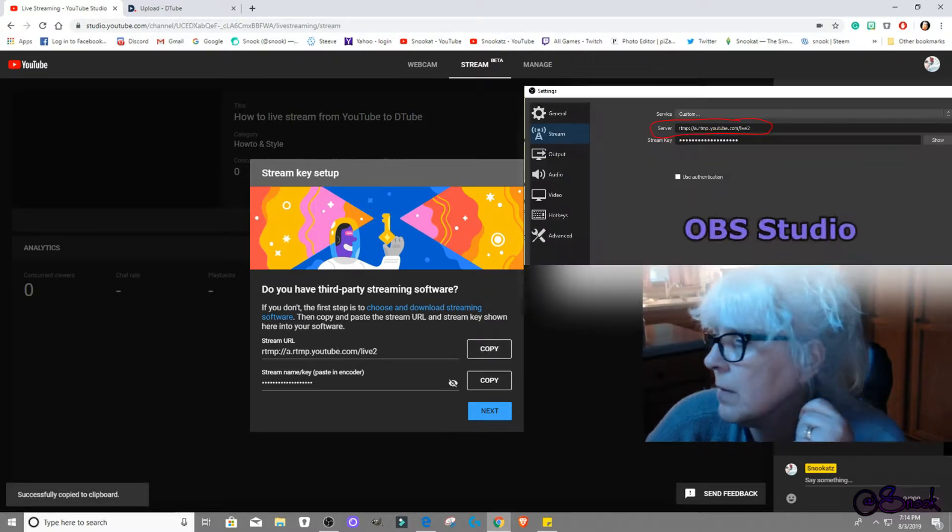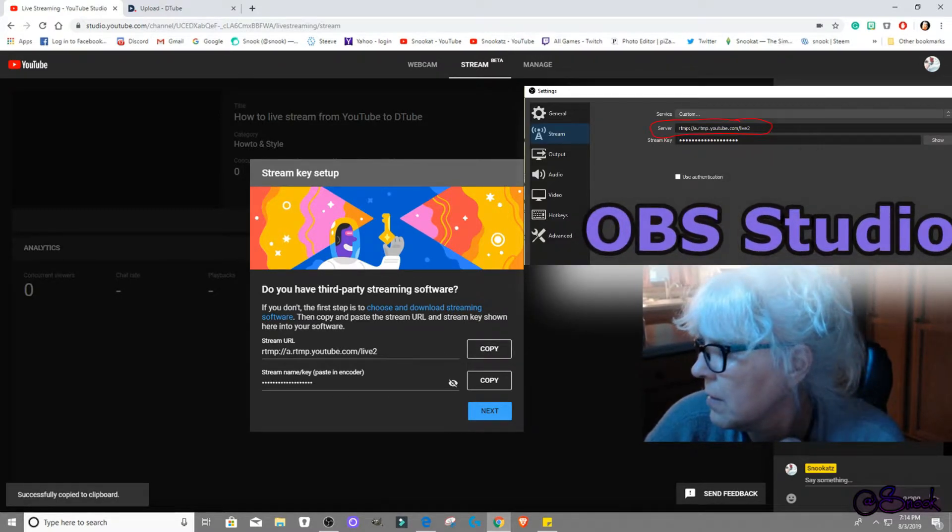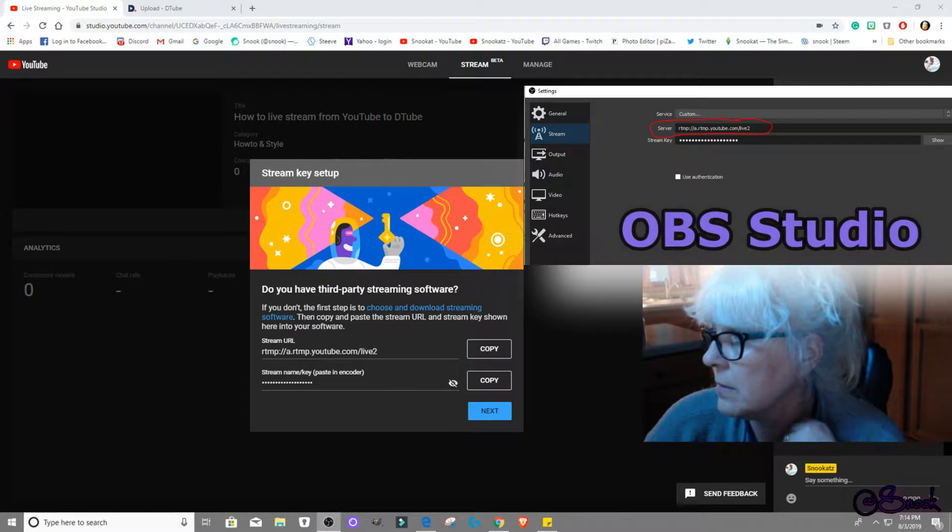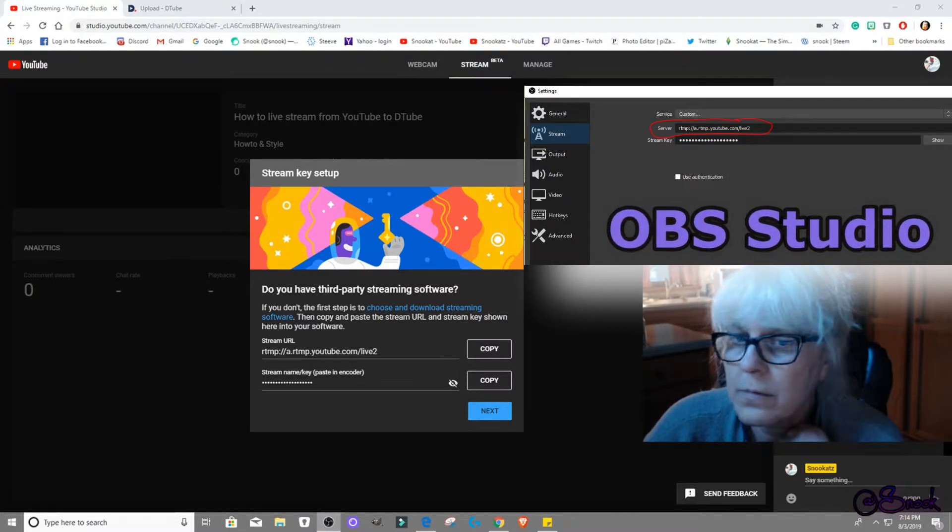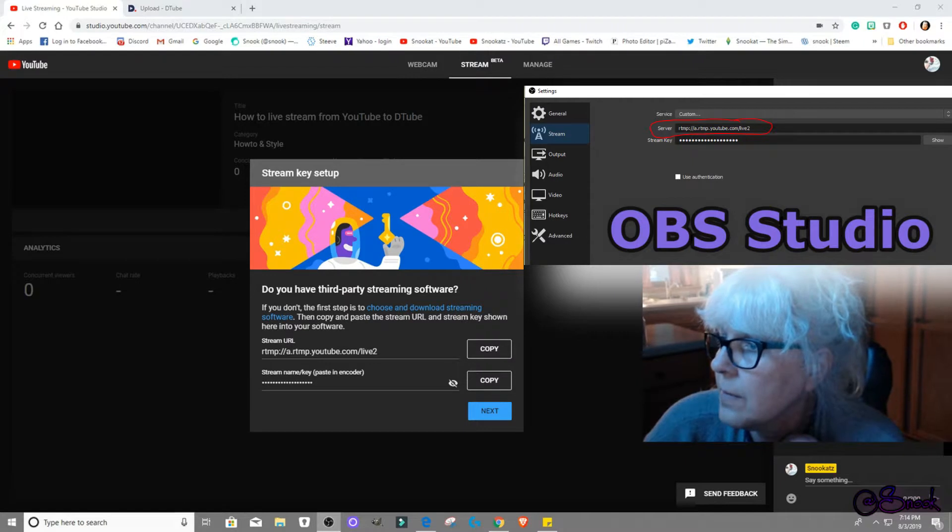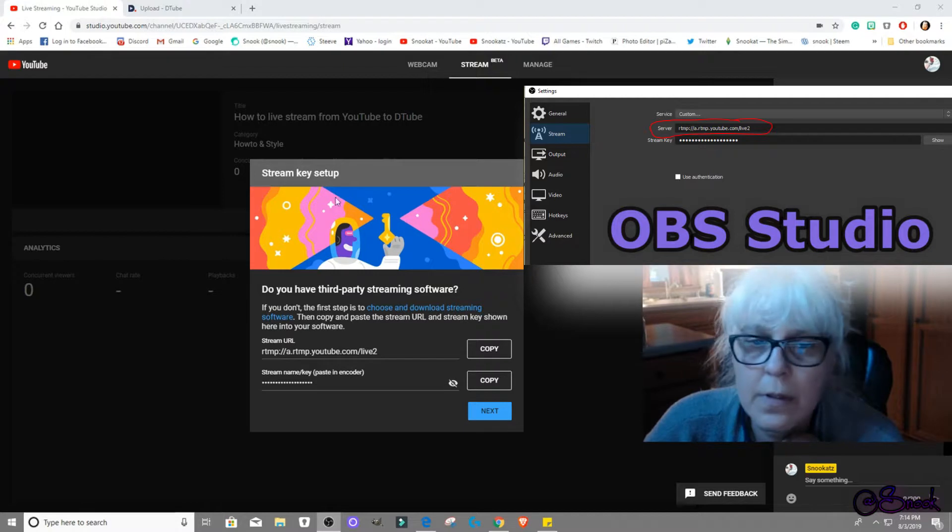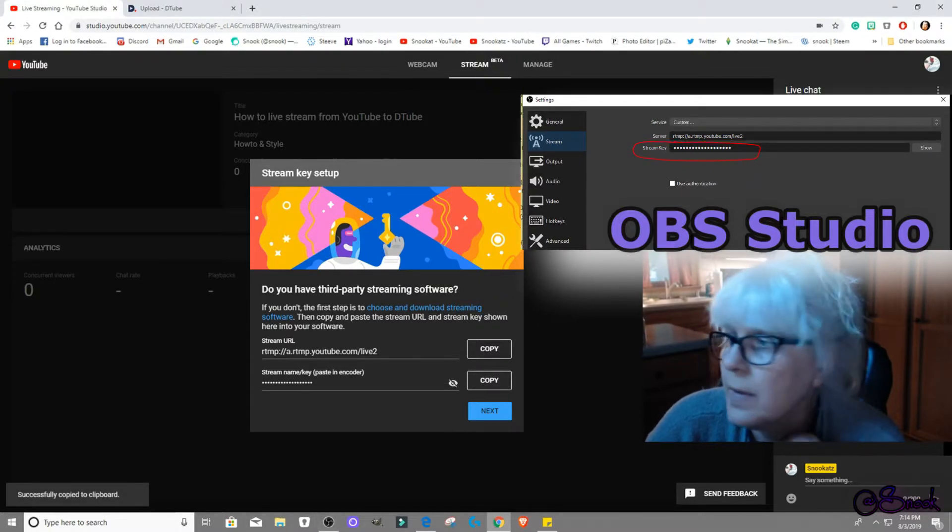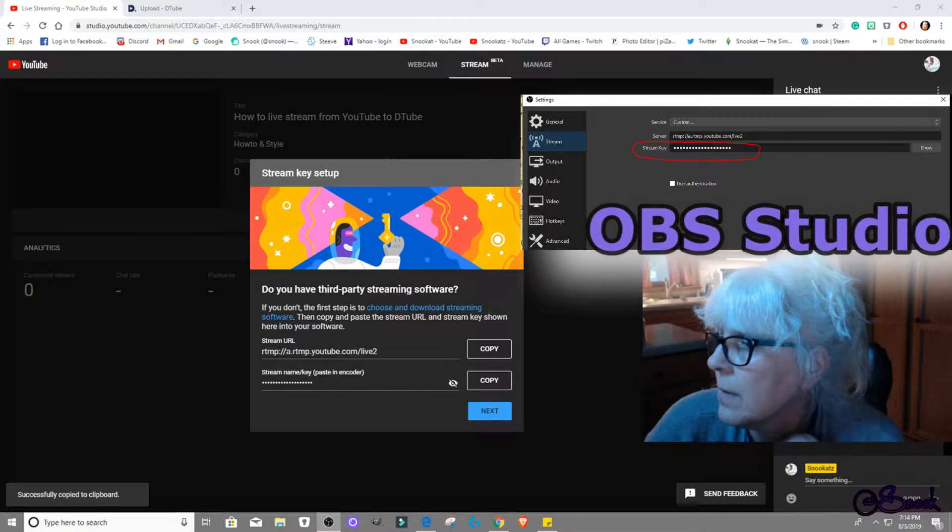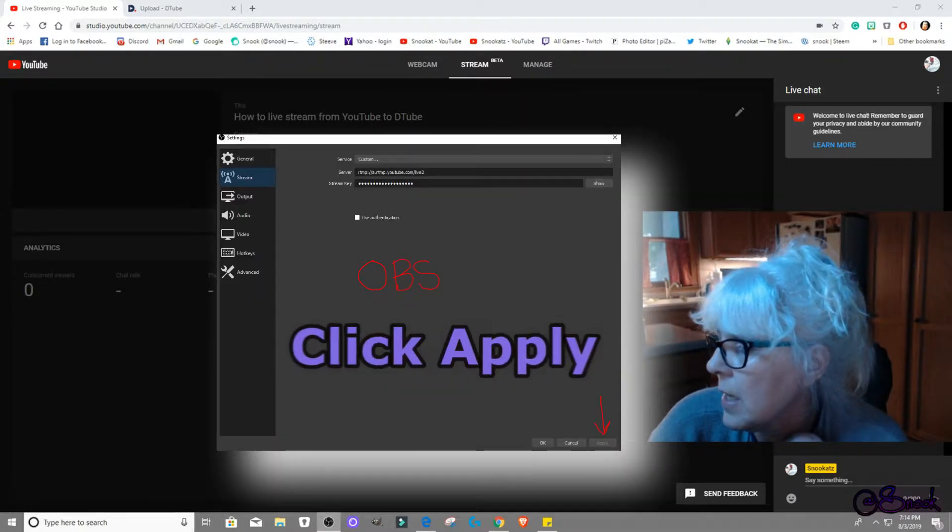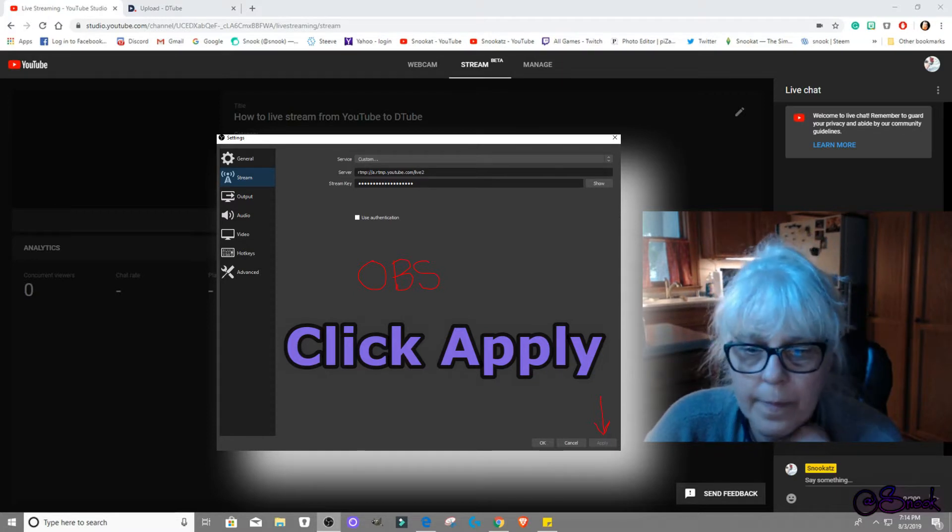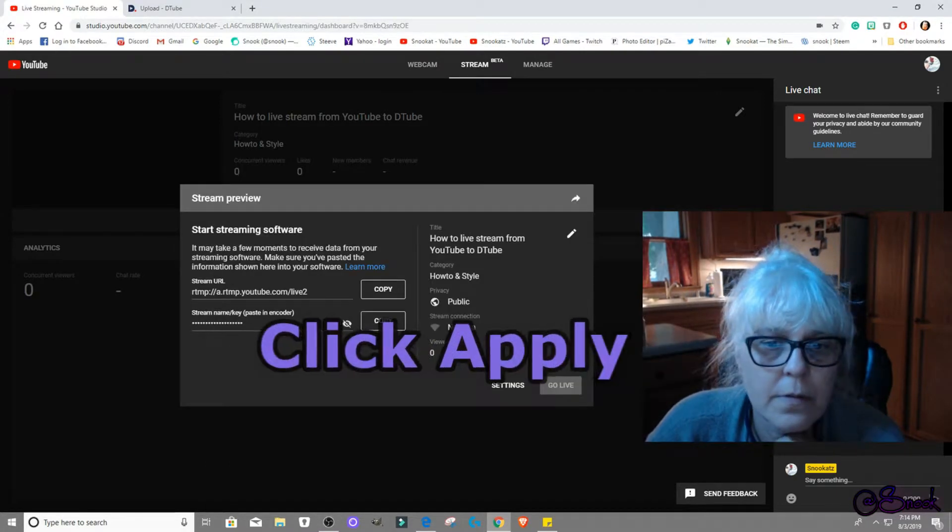So copy that and go into my settings. Stream, paste and then copy this, paste, apply it, okay, next.